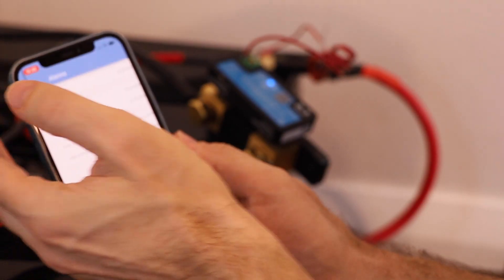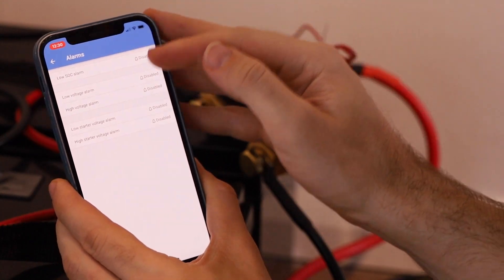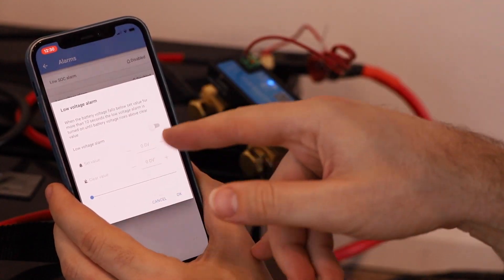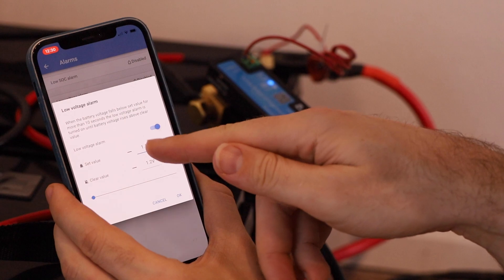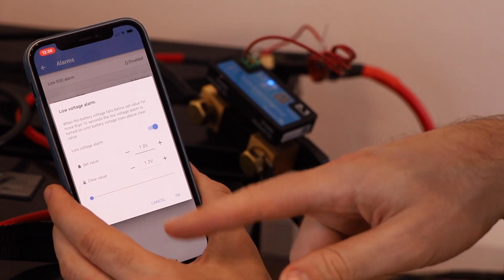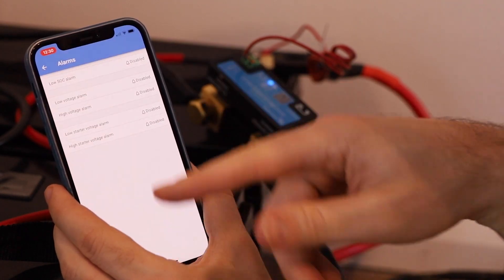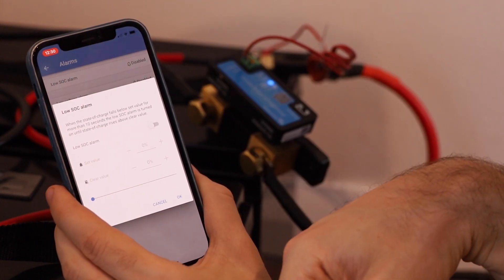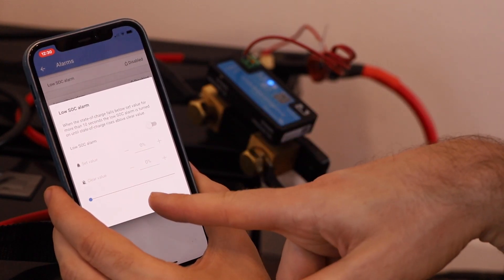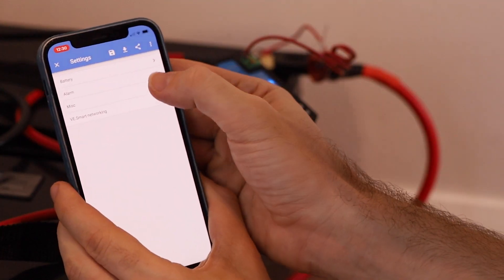In the settings we can also configure an alarm. So we can configure these alarms. So we could say low voltage alarm for example. I might want to turn that on if my value is getting low. Or I could set a low SOC alarm. But that's all configured just here.